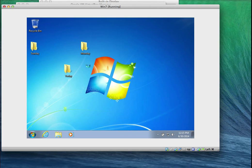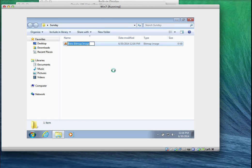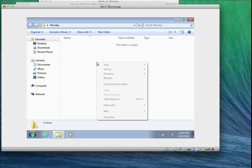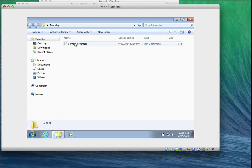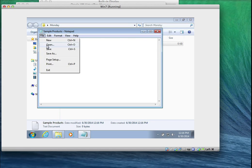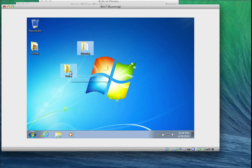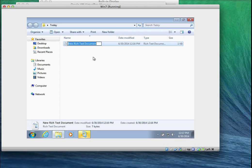I'm going to open the sunday folder and create a bitmap picture document there. Then I'll go to monday and create a text document called sample products. I'll open it and type: Products — 1. shoes, 2. bags, 3. Then I'll save and close it. In the today folder I'll create a rich text document called sales reports.